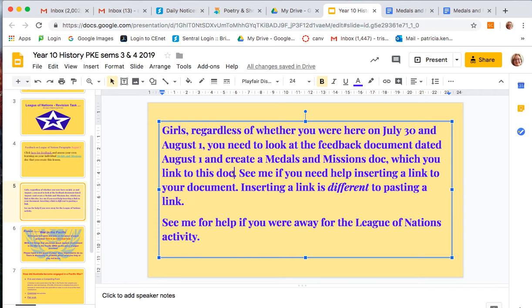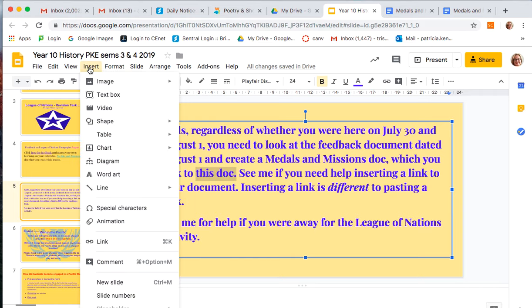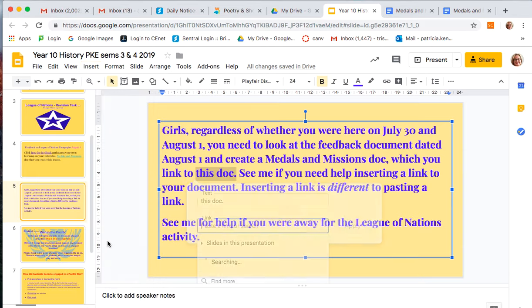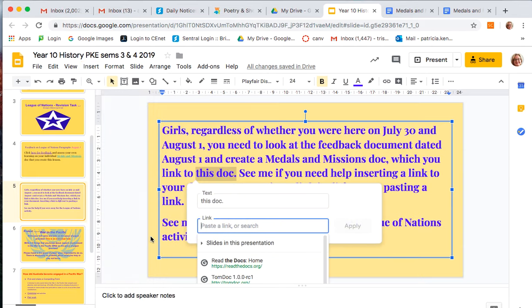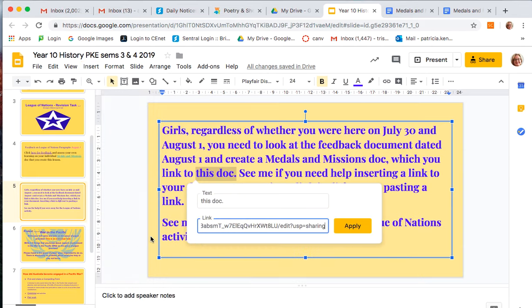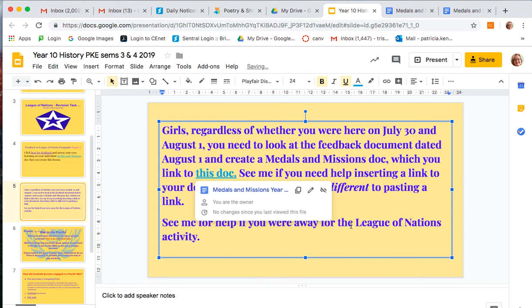I want to insert the link here. I've highlighted that and I'm going to go up to insert link, paste the link, and apply. And here we have an inserted link — I hope that's helpful!